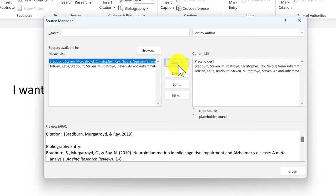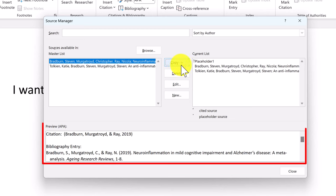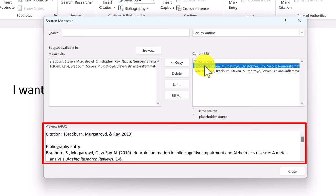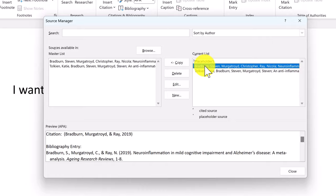Lastly, when you select a source, the preview window at the bottom will show you what the citation and bibliography entry will look like. Speaking of bibliographies, let me show you how to add one.